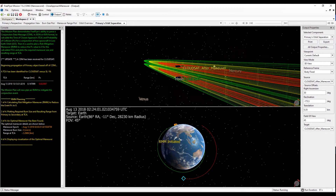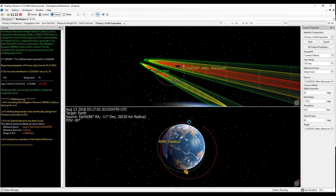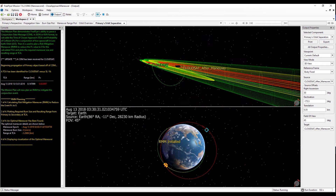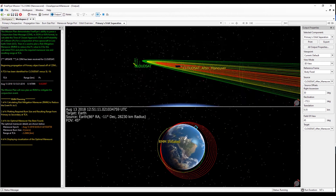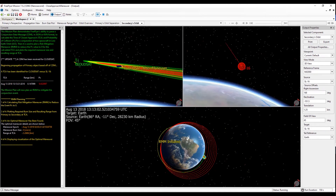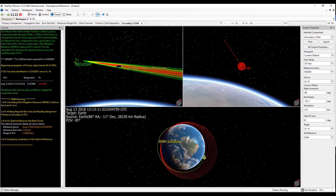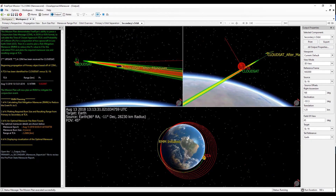At this point, an optimal maneuver has been found with the maneuver epoch of August 13, 2018 at 02:03 UTC. We have now executed that maneuver and are going to visualize the difference between our original orbit and the RMM orbit. Once the mission plan reaches TCA, a pre and post maneuver report is generated in the output folder that details the pre and post spacecraft state, maneuver size, and fuel consumption.